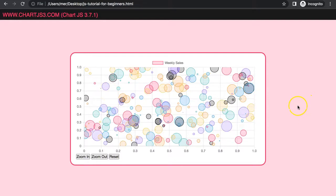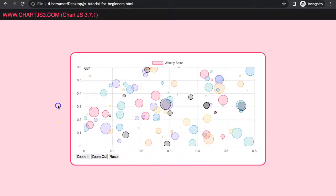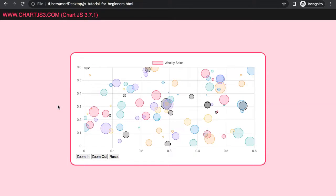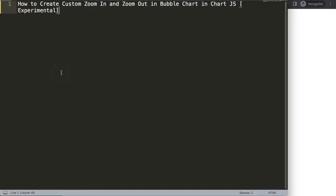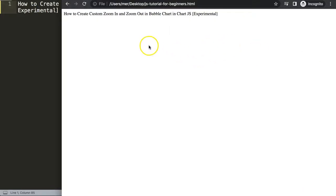Just a quick note: this is an experimental item that I'm trying to explore and research more deeply, so that means there are still some hiccups and bugs in here. But this is a nice topic to explore how far we can push Chart.js with new features. We're going to focus on how to create a custom zoom in and zoom out in a bubble chart in Chart.js — and just a quick note, this is experimental, meaning there are still some bugs.